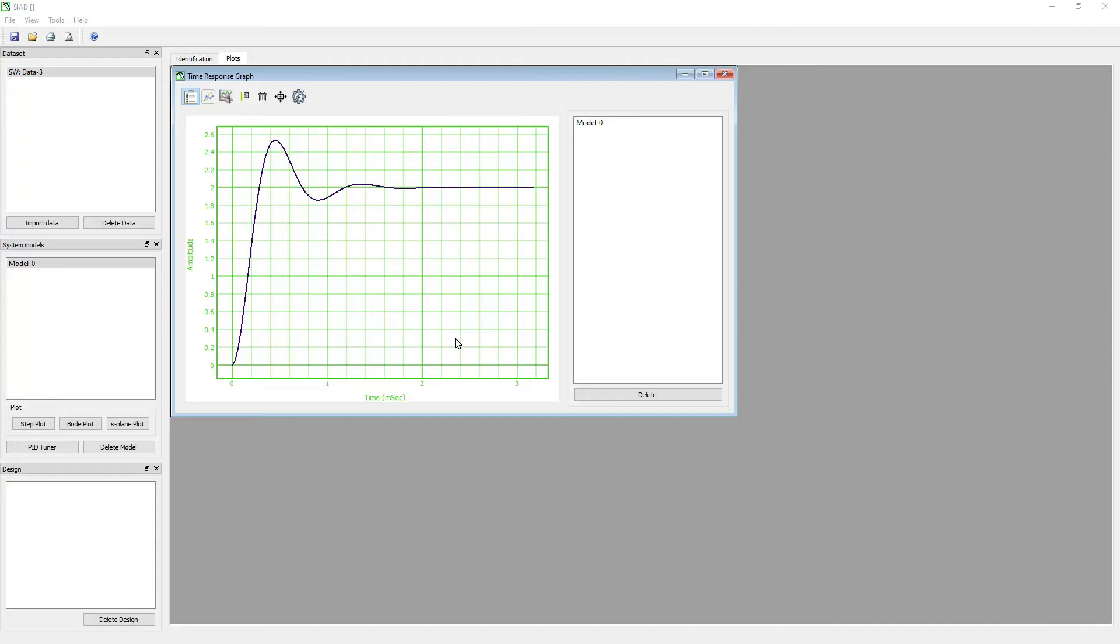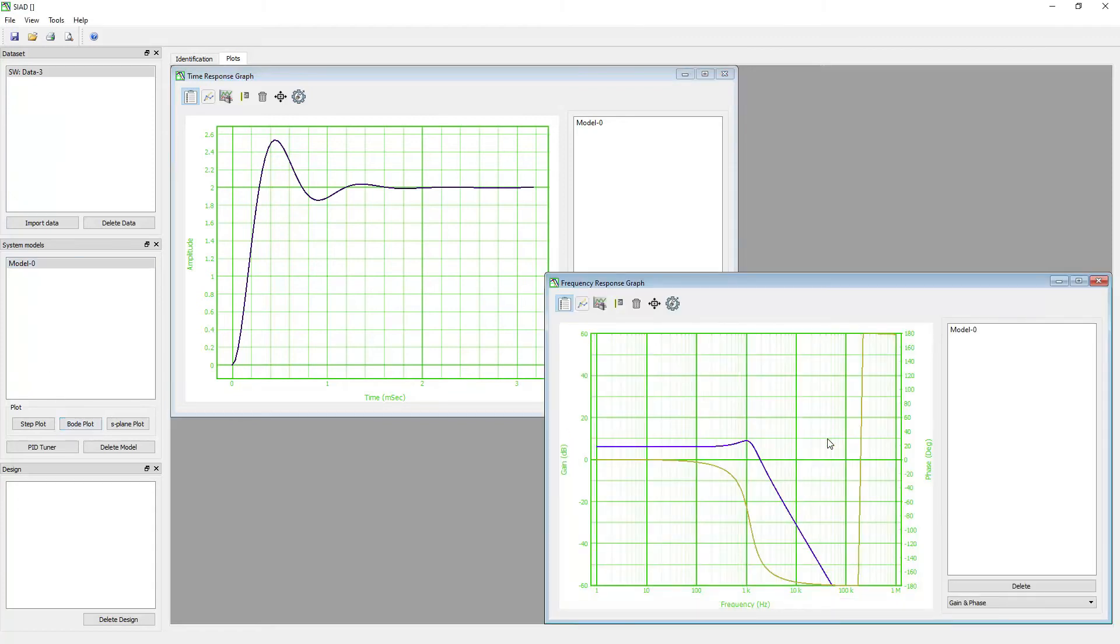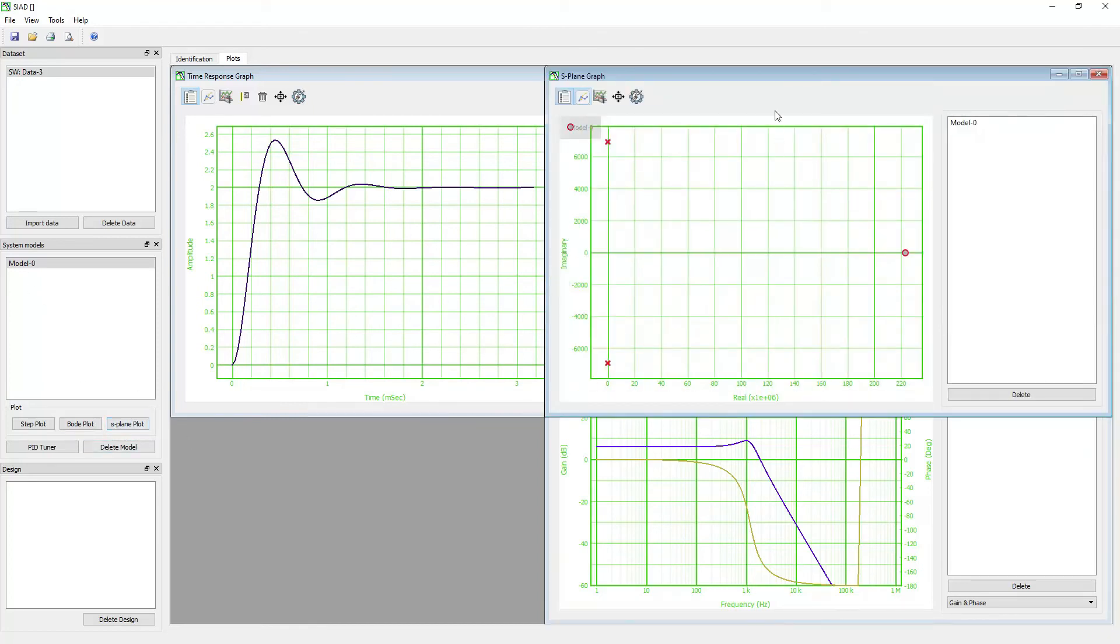You can also plot the gain and phase of the model. Select the model and click the bode plot. The bode graph will appear in the plots window. To plot the zeros and poles, click on explain plot.